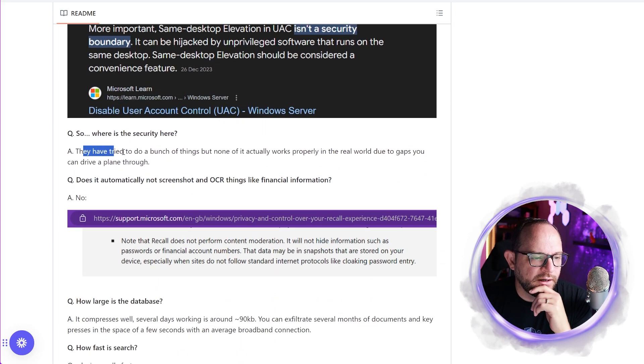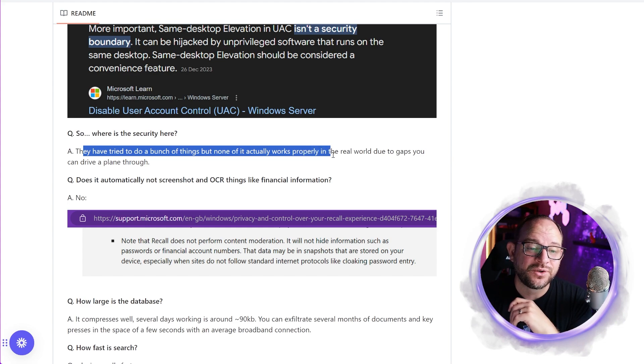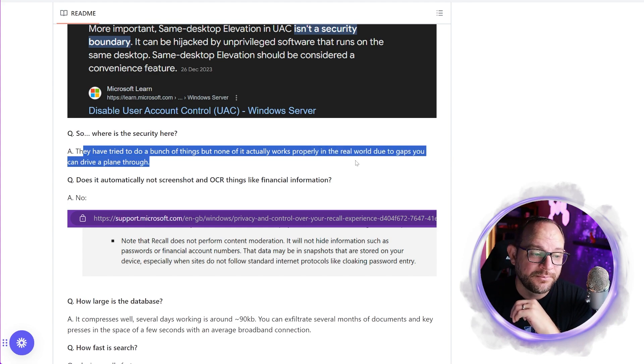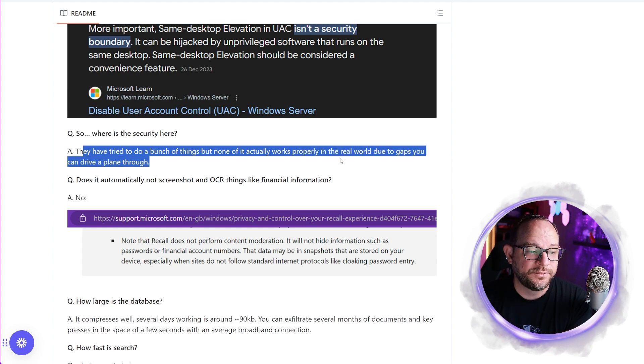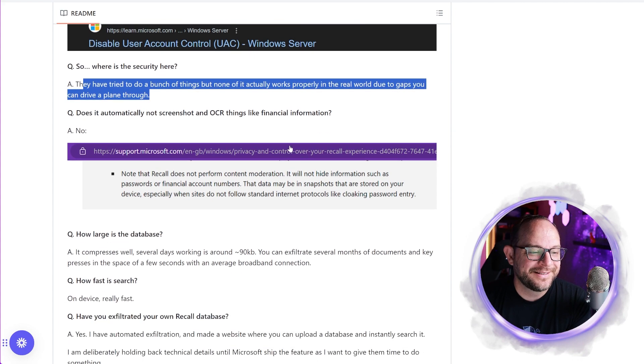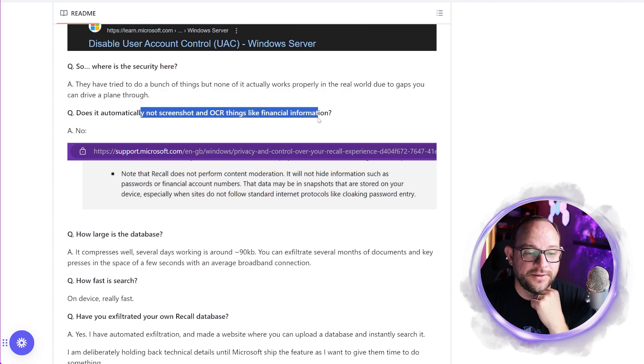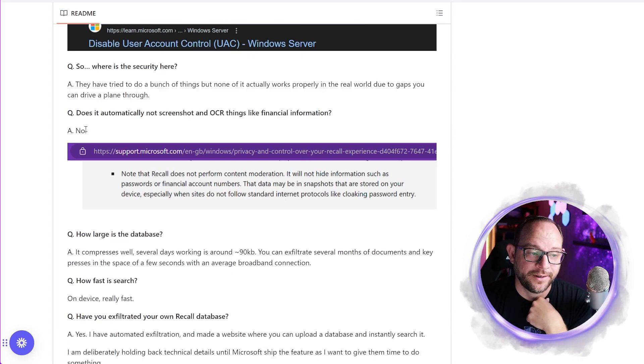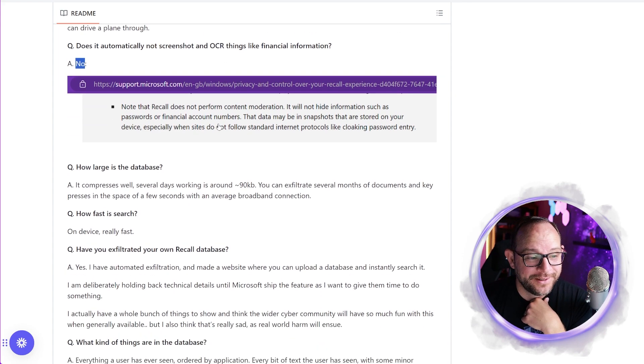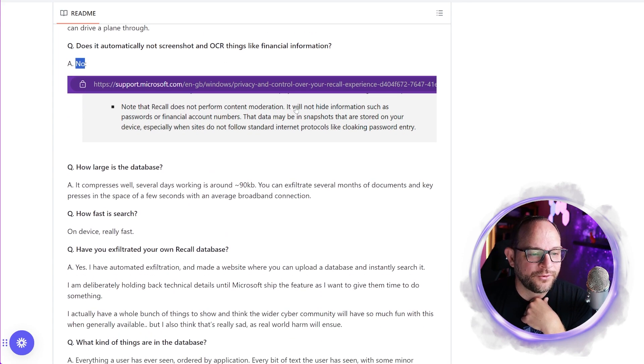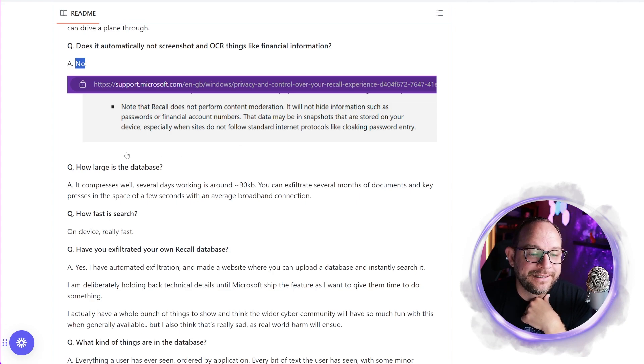Where's the security here. They've tried to do a bunch of things, but none of it actually works properly in the real world due to gaps. You can fly a plane through. Does it automatically not screenshot things like financial information? No, no. Pretty scary. No. Look at this. Recall does not perform content moderation. So if you're going to enable this for your enterprise, you need to know what you're getting into. This could be gross negligence, really crazy stuff.